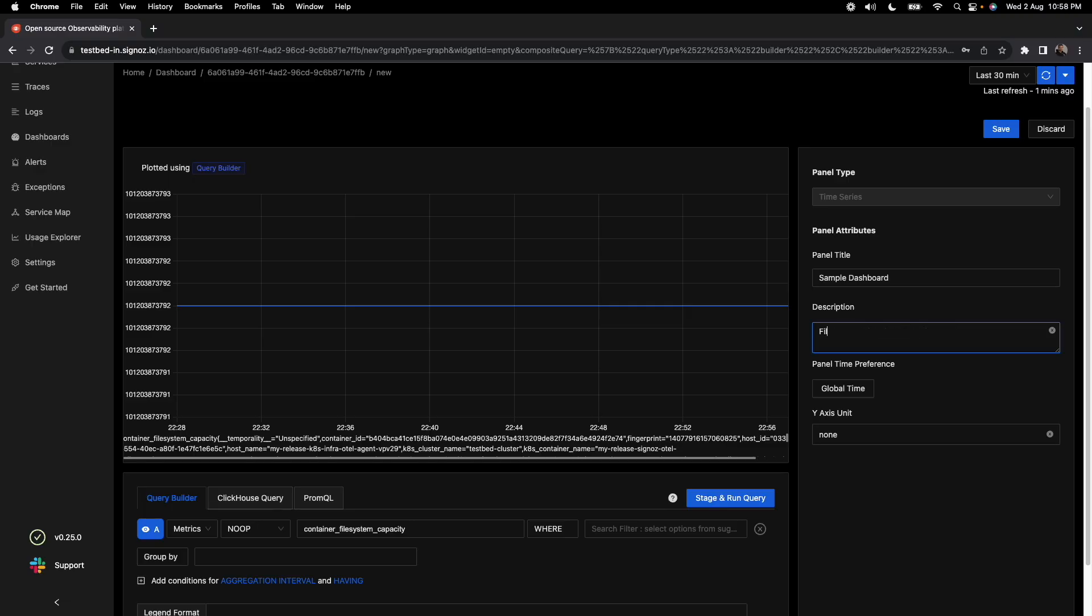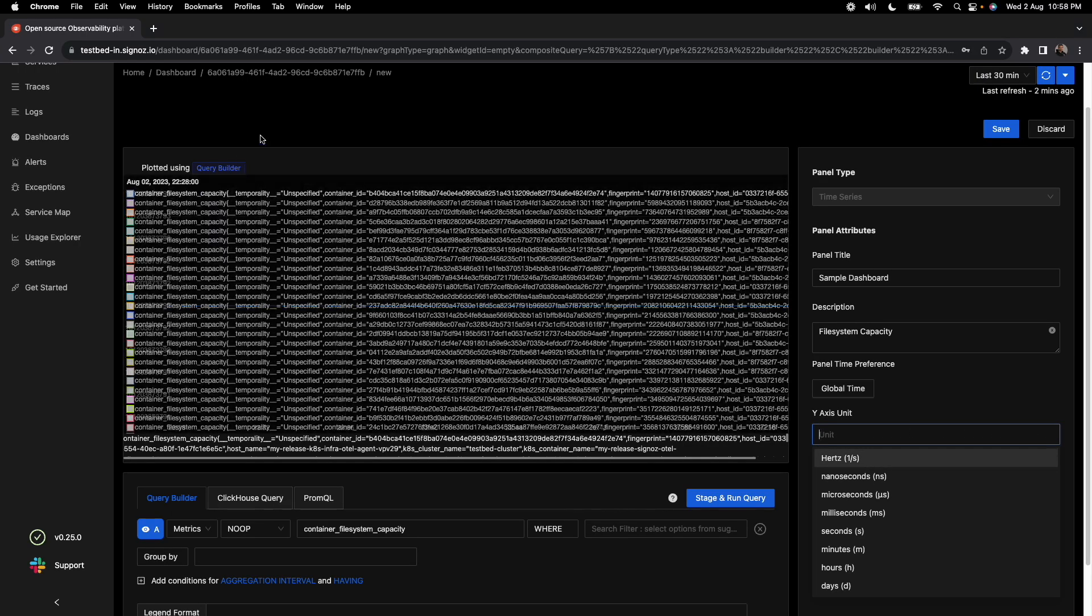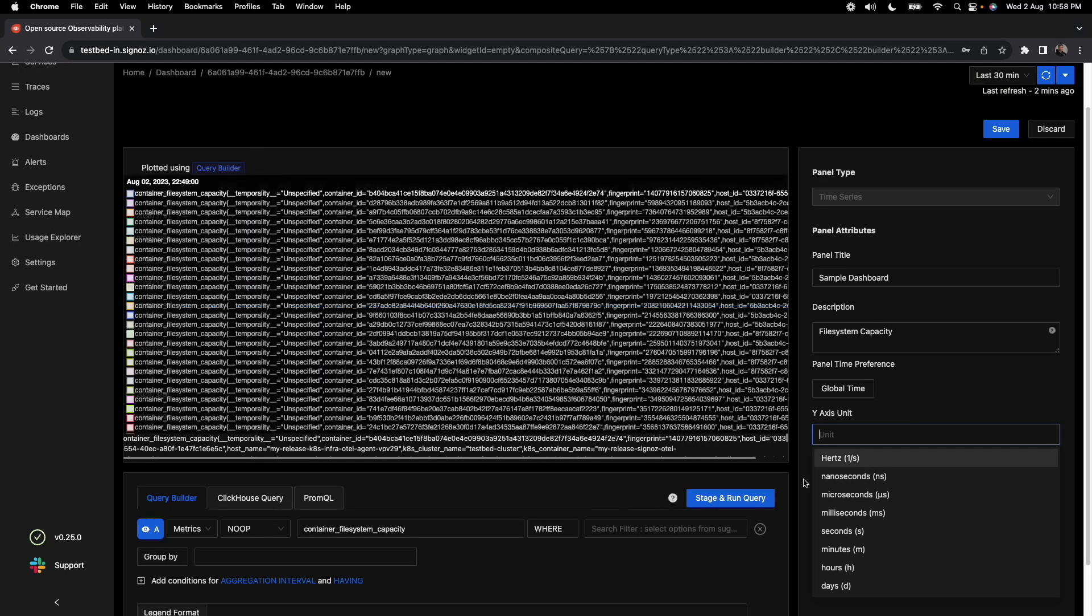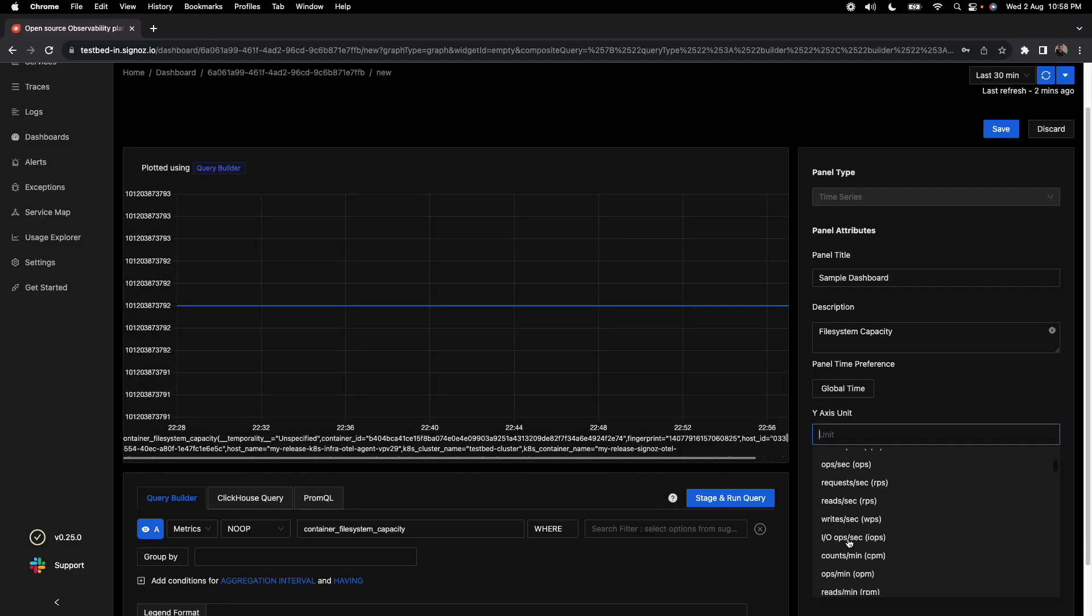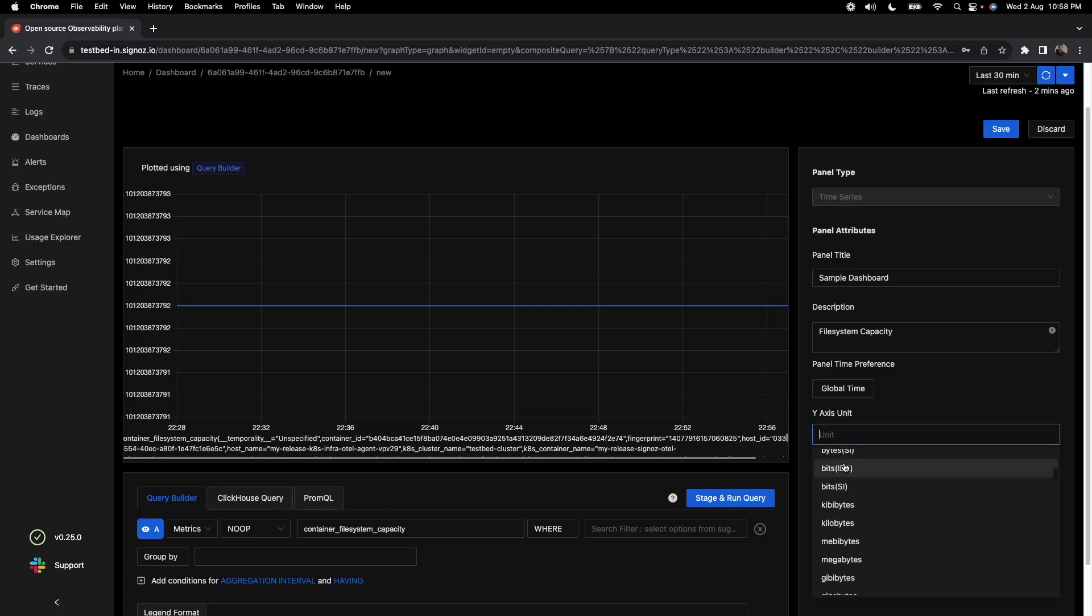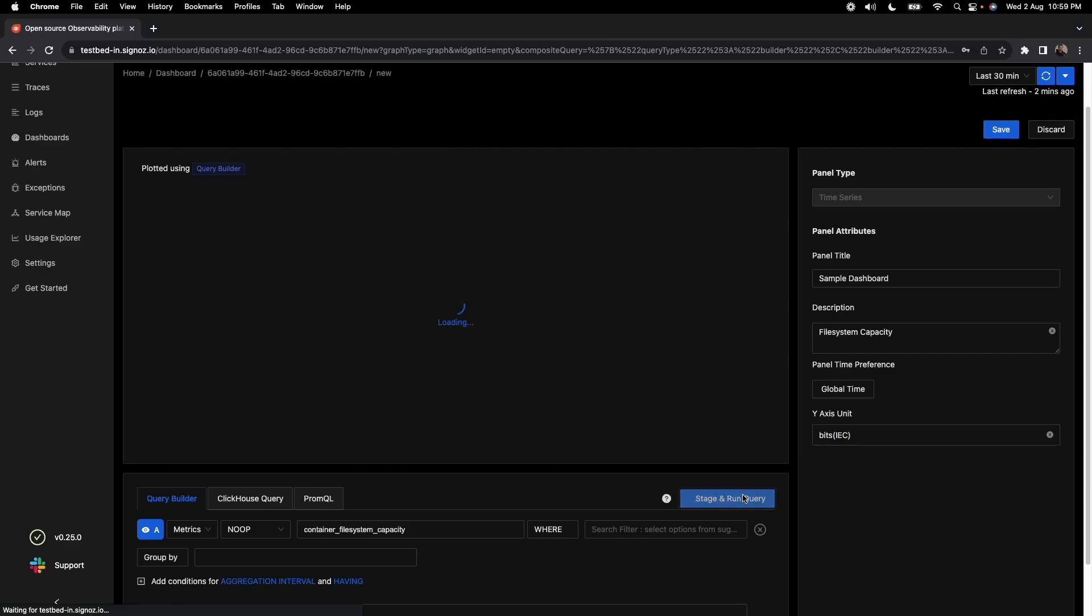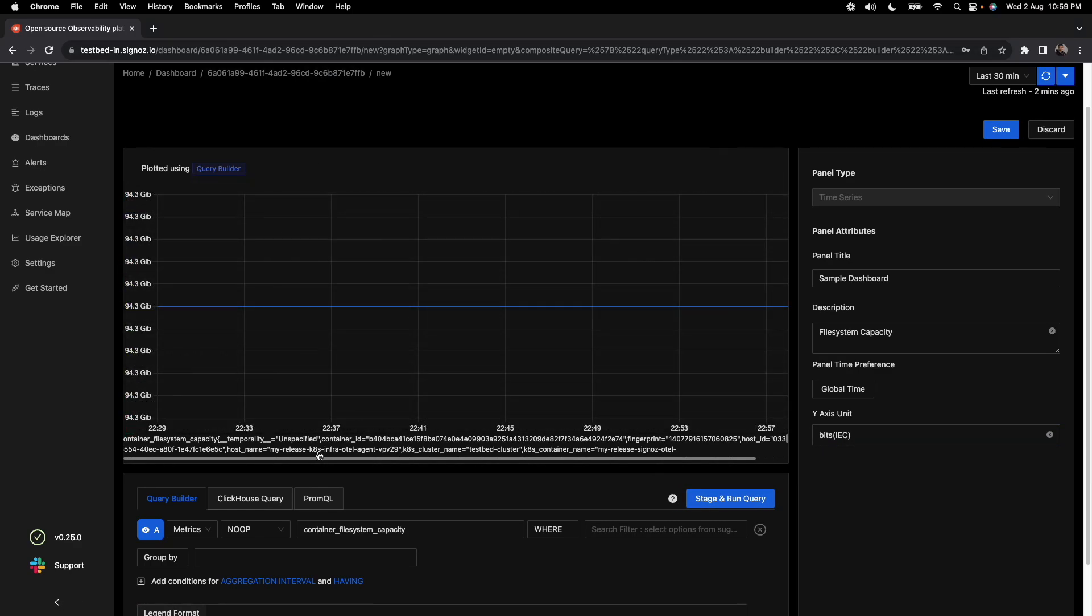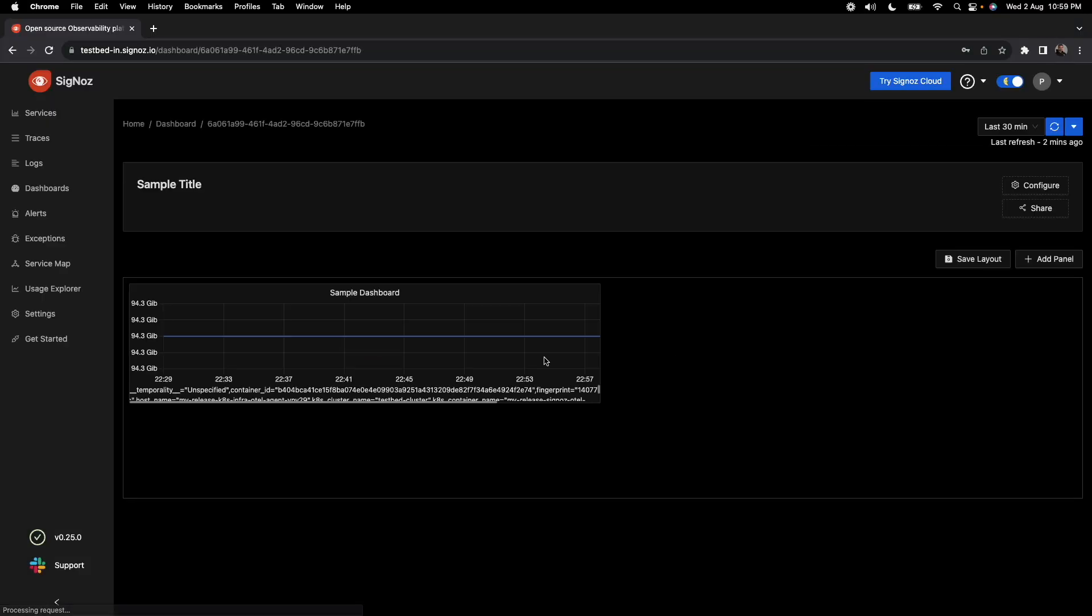So let's say file system capacity. And then you can choose a y-axis unit based on what you think is the unit here. Here, let's say the capacity is based on bytes, so we'll just choose this here and then run the query so that the y-axis here gets adjusted based on that.